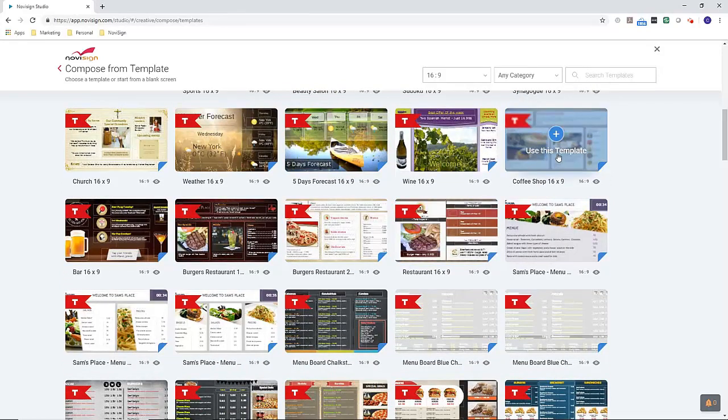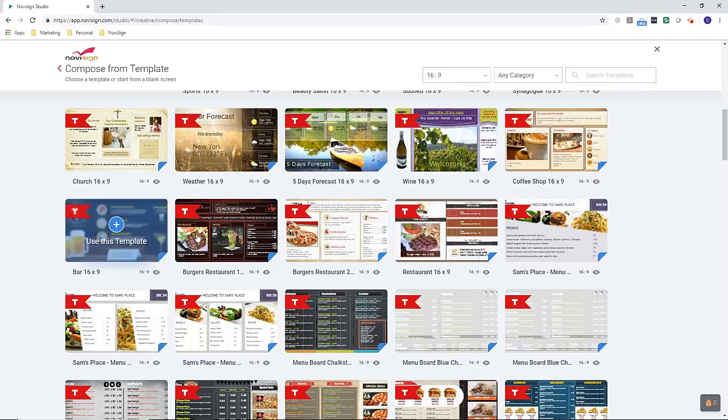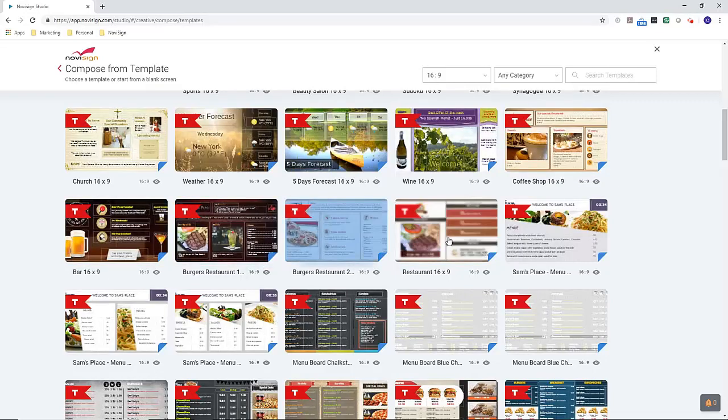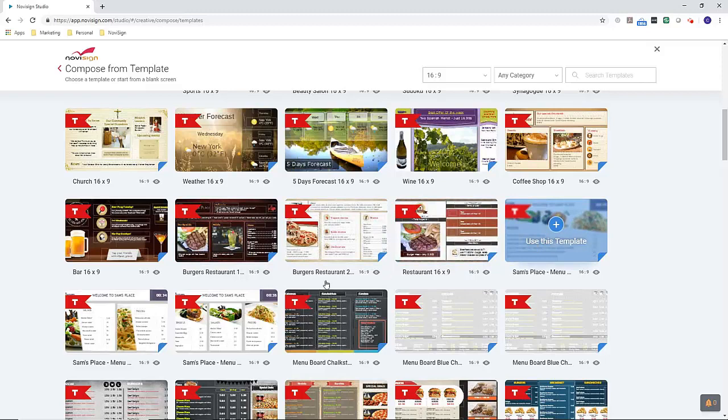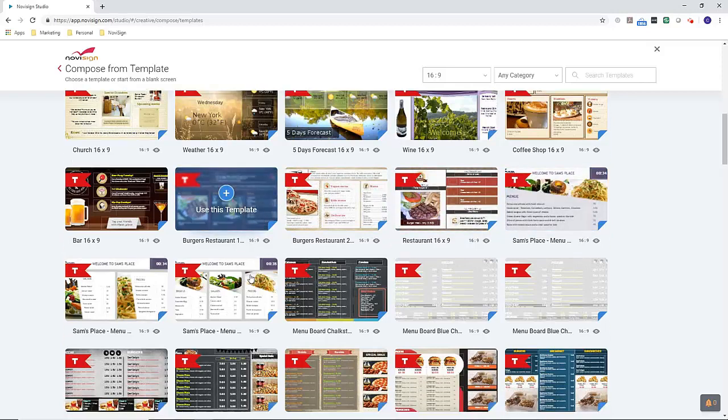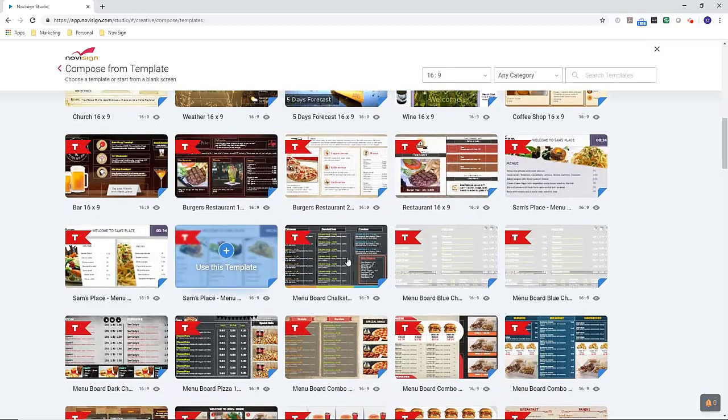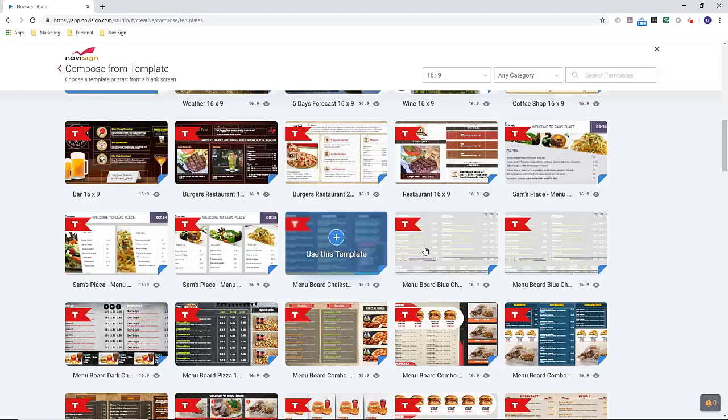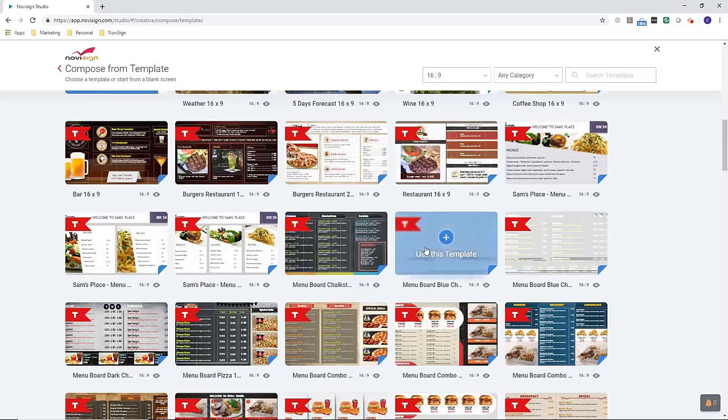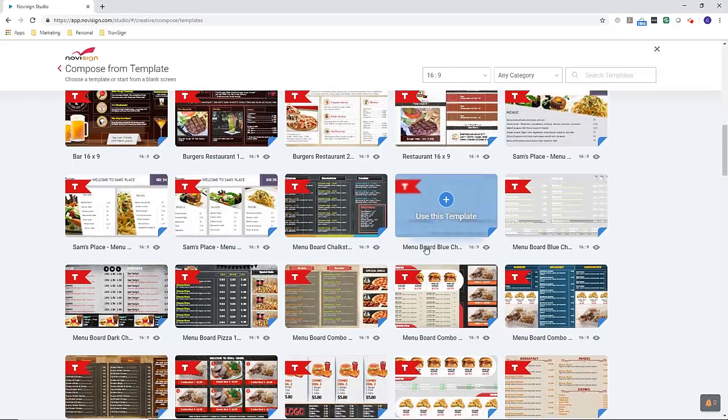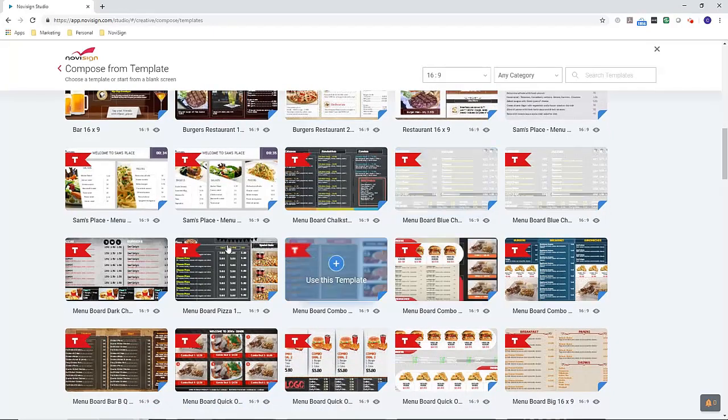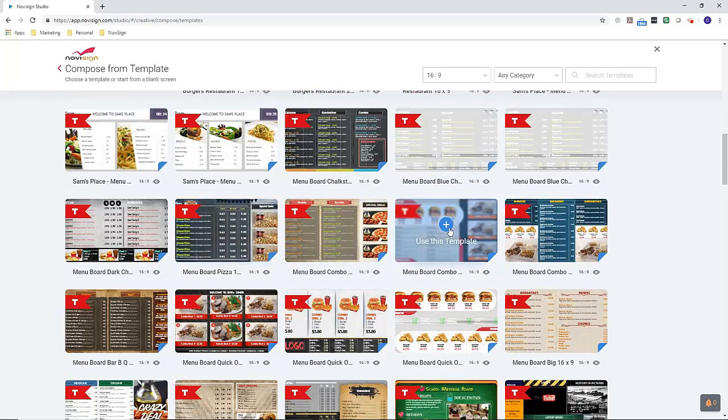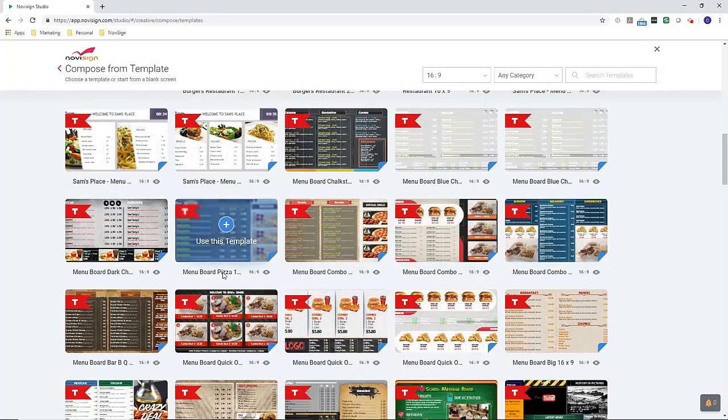So we've got coffee shop template, template for bars, burgers, school cafeterias. We have a whole series of chalkboard style menus - black style chalkboard, blue chalkboard. Then we get into pizza menu boards, fast casual, quick serve.